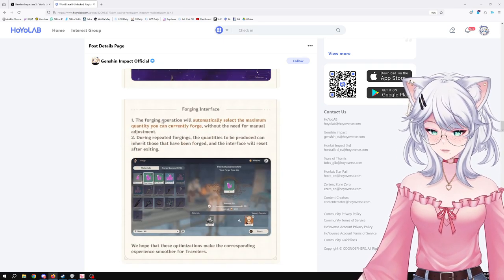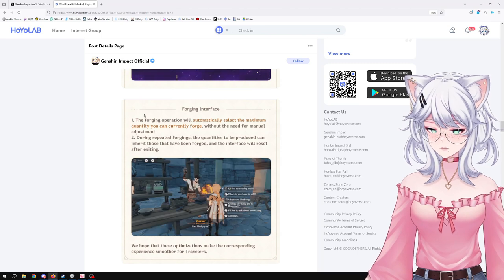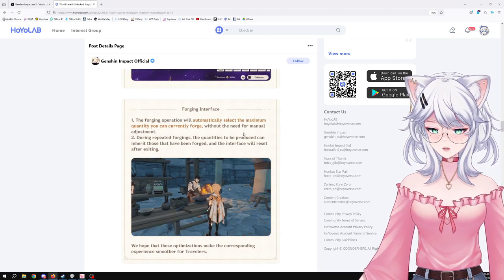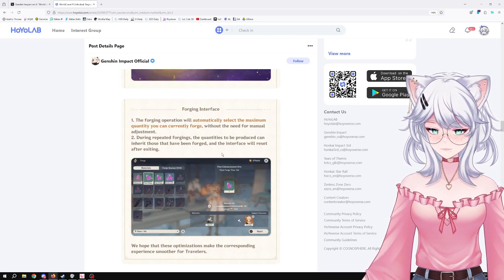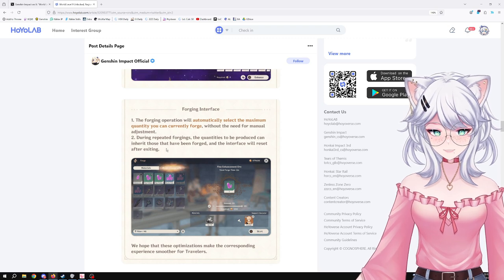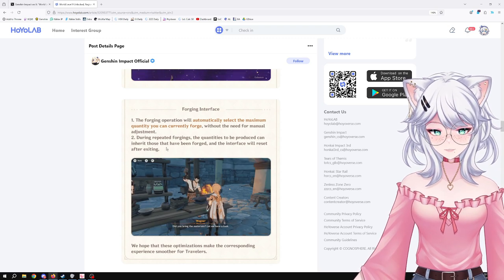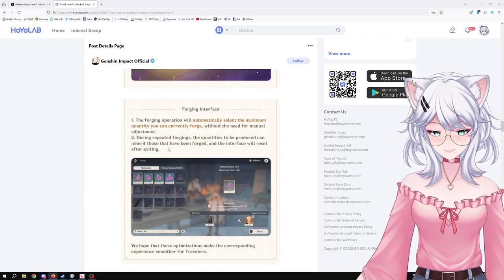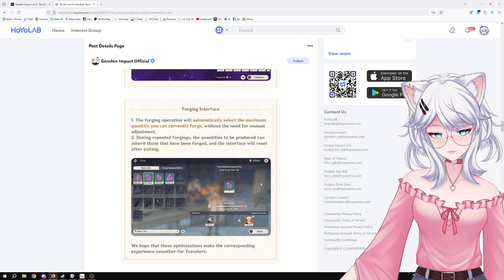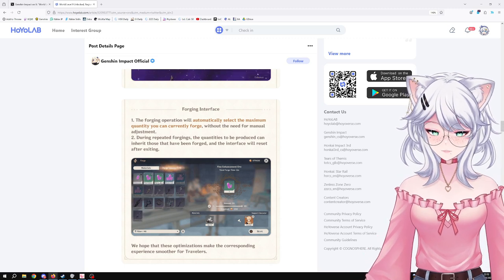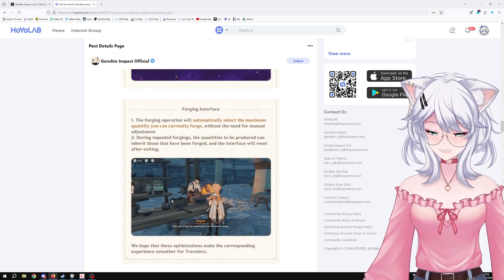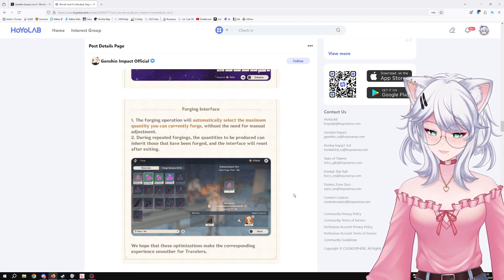Forging interface: the forging operation will typically select the maximum quantity you can currently forge without the need for manual adjustment. During repeated forging, the quantities to be produced can inherit those that have been forged, and the interface will reset after exiting. That's great. So that way, if you say I want to craft 20 and you click on it again, it will automatically put it at 20, so you can just quickly go over and move on.